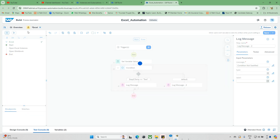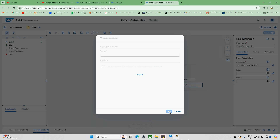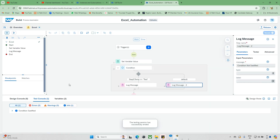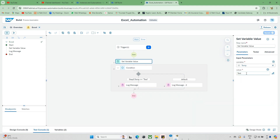Now I will run this automation and see what type of data it provides. Just testing — I'll make the input value as 'test'. When you check, the condition has been satisfied. For example, if I change this value to something like 'test1', then it will move to the 'condition not satisfied' branch.